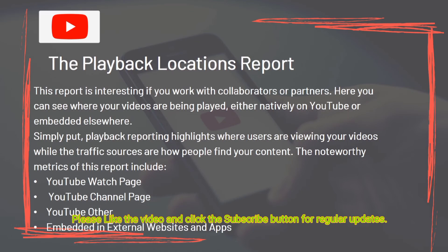The Playback Locations Report is interesting if you work with collaborators or partners. Here you can see where your videos are being played — either natively on YouTube or embedded elsewhere. Playback reporting highlights where users are viewing your videos, while traffic sources show how people find your content.